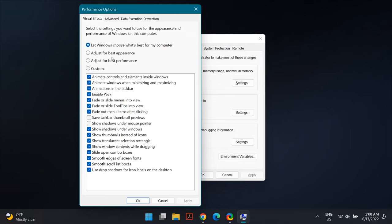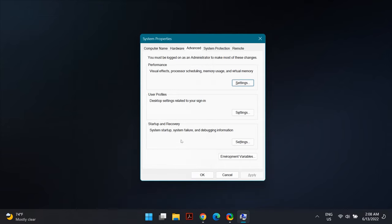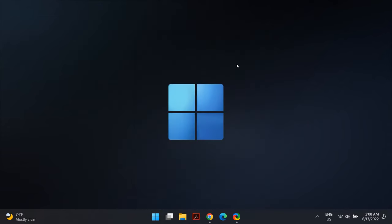Make sure that you have selected 'Adjust for Best Appearance,' then click Apply and see if your blurry screen is resolved. The next fix will address blurry screens on a specific app on your Windows 11 PC using DPI settings.